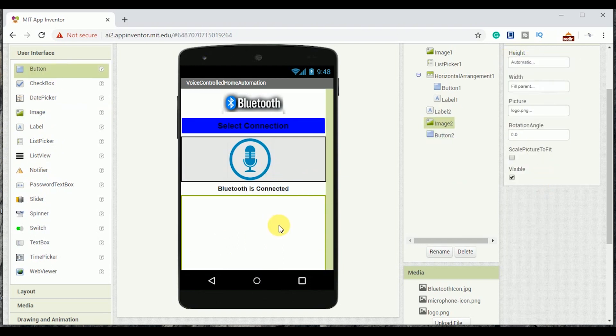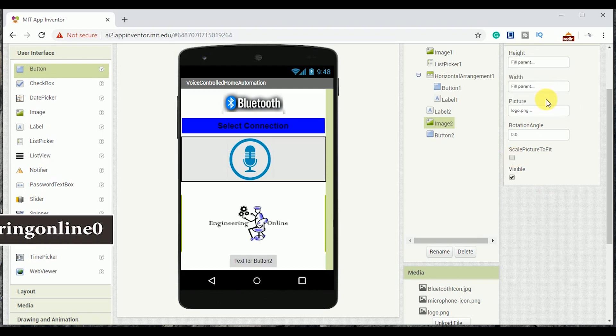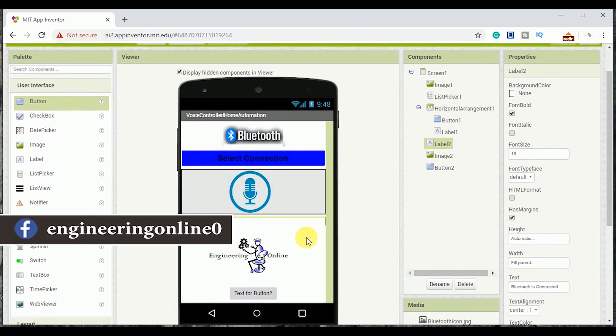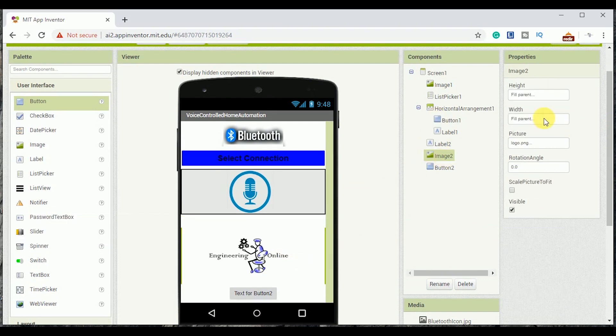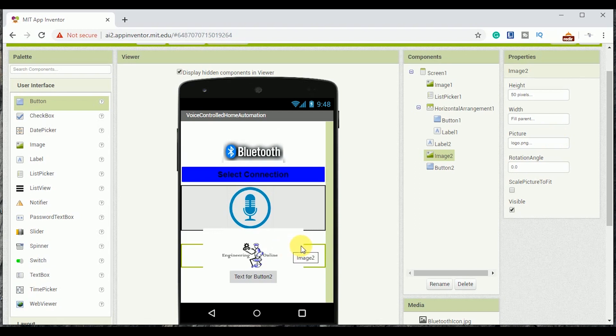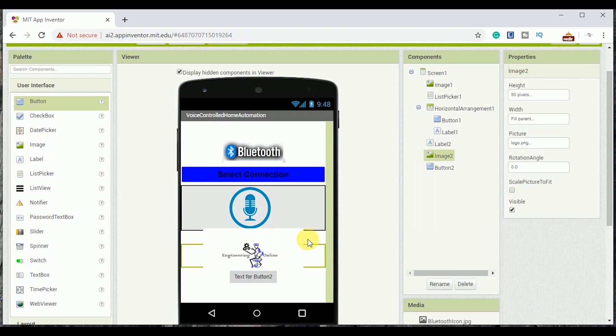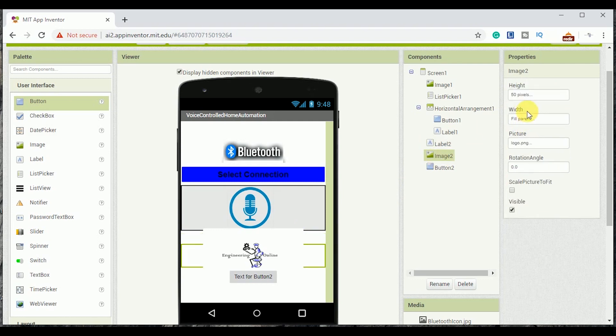Next I am adding another image of the channel logo and setting its dimensions. Then I am adding a button here for the disconnect option.